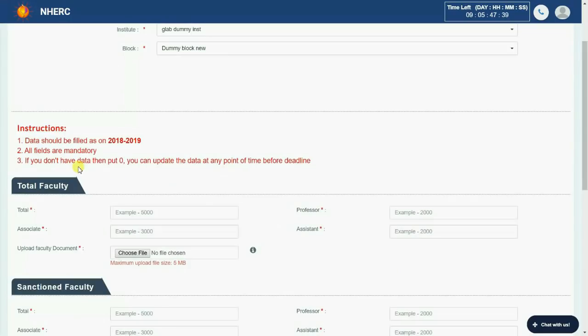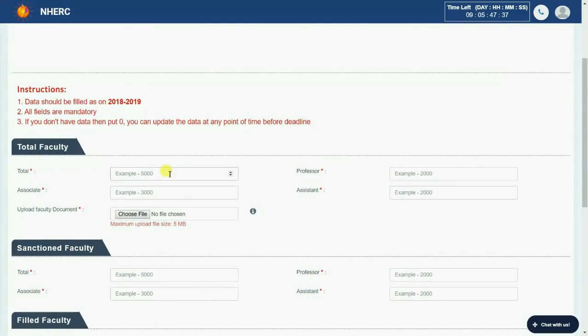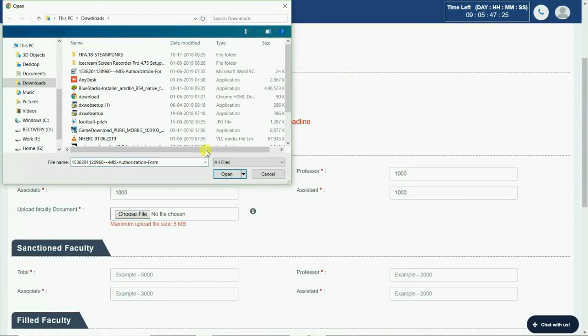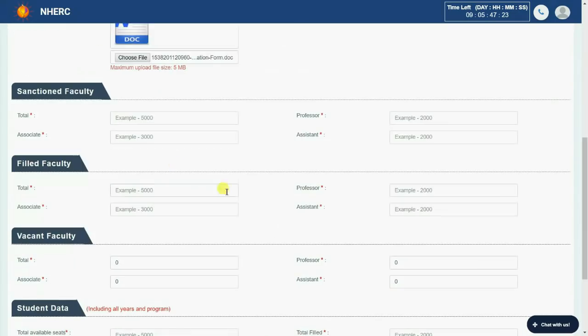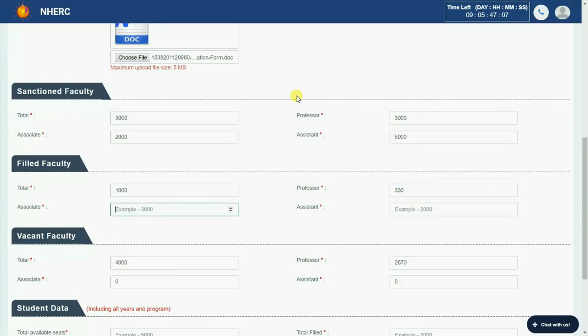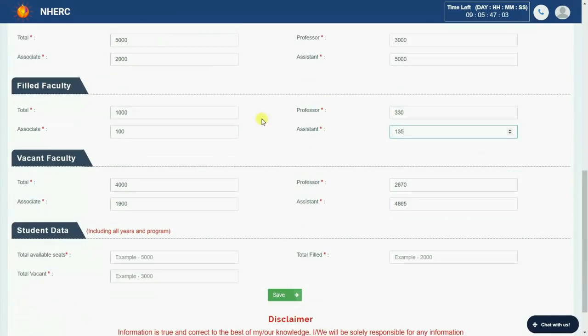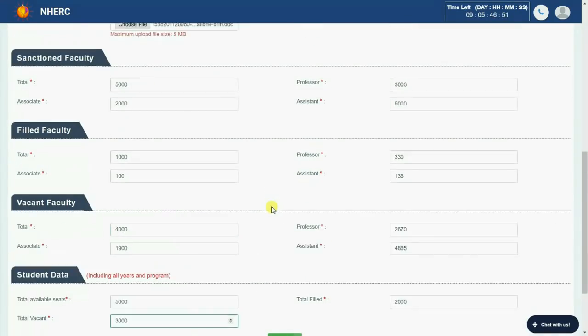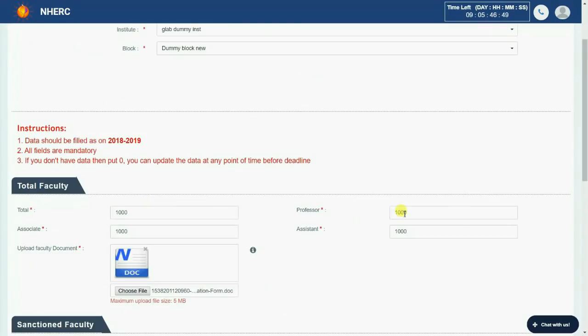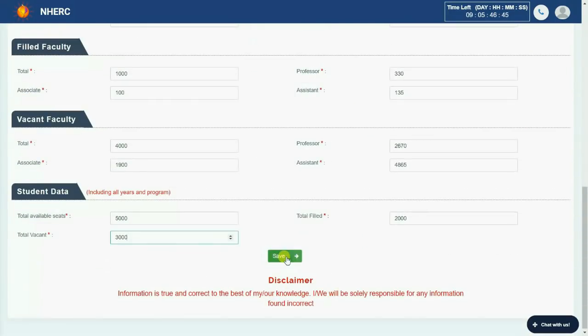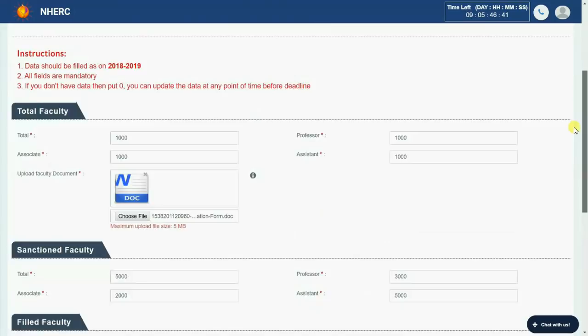All the fields are required. Please enter correct information. Click on save button to add data successfully.